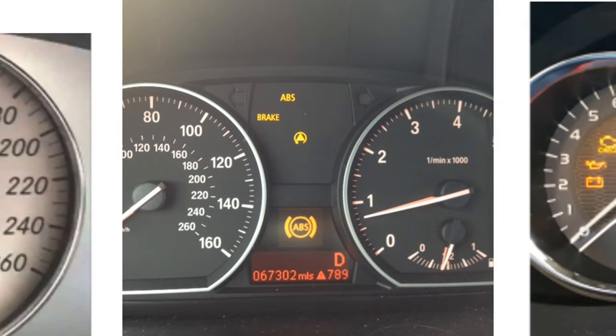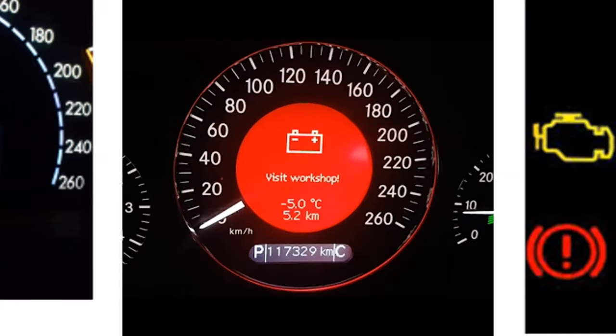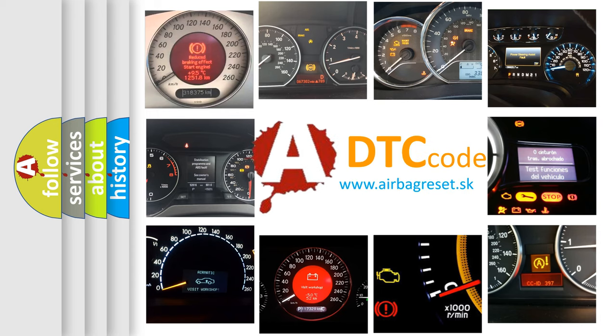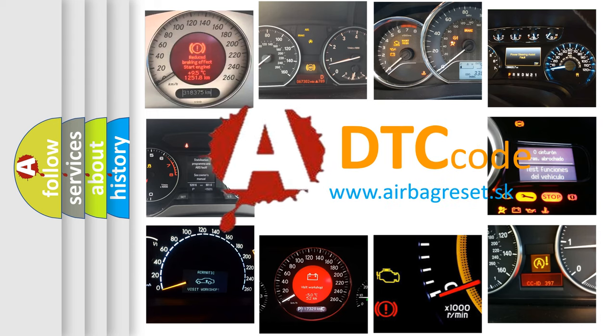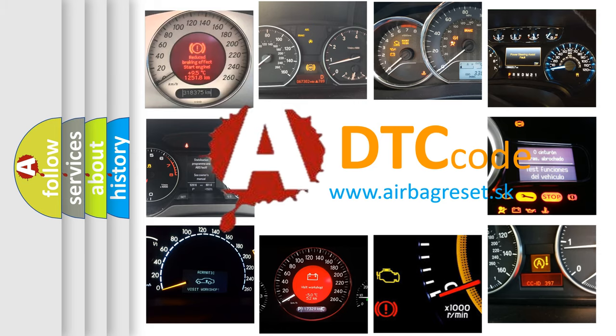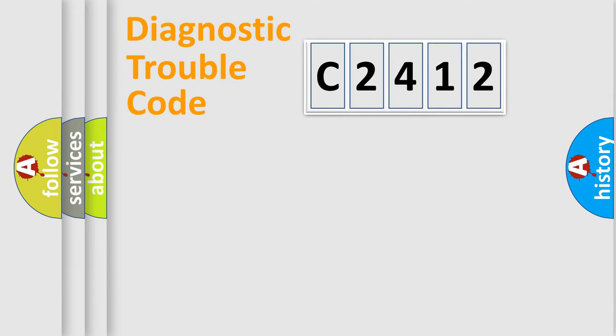How is the error code interpreted by the vehicle? What does C2412 mean or how to correct this fault? Today we will find answers to these questions together.